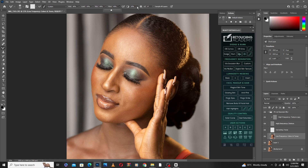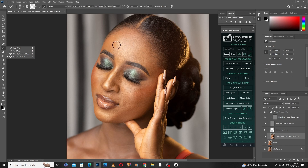There's one thing you need to take note of when doing frequency separation: you don't have to brush from shadows to highlights, and you don't brush from highlights to shadows — you need to do those separately. The transition between highlights and shadows has to be smooth; there's no point leaving a sharp transition. You need to blend it very well.